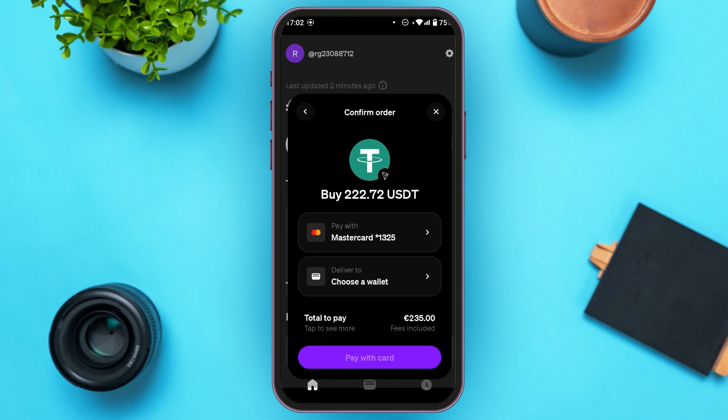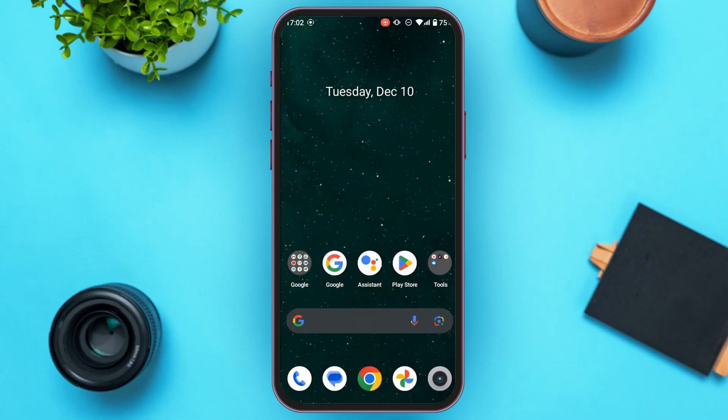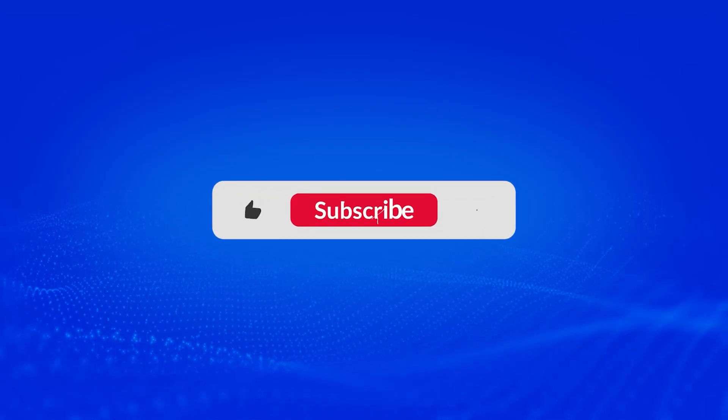Your order will be processed and after that you'll be able to receive the USDT in your MoonPay account. That is how you buy USDT in 2025 on the MoonPay app. I hope you found this video helpful. Thank you for watching — make sure to like, share, and subscribe to our channel.